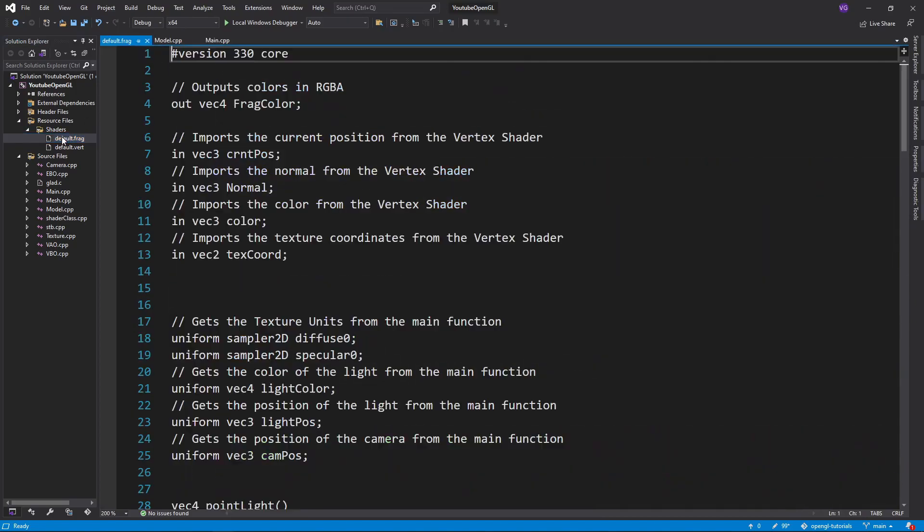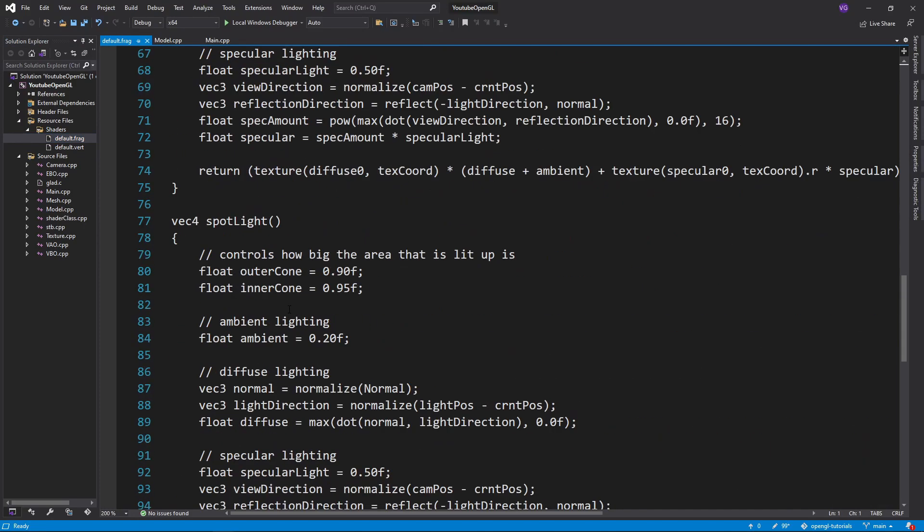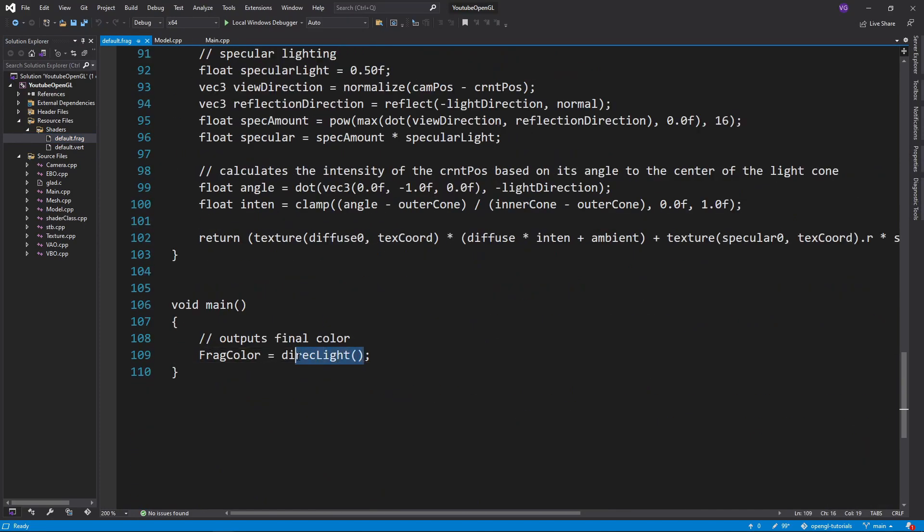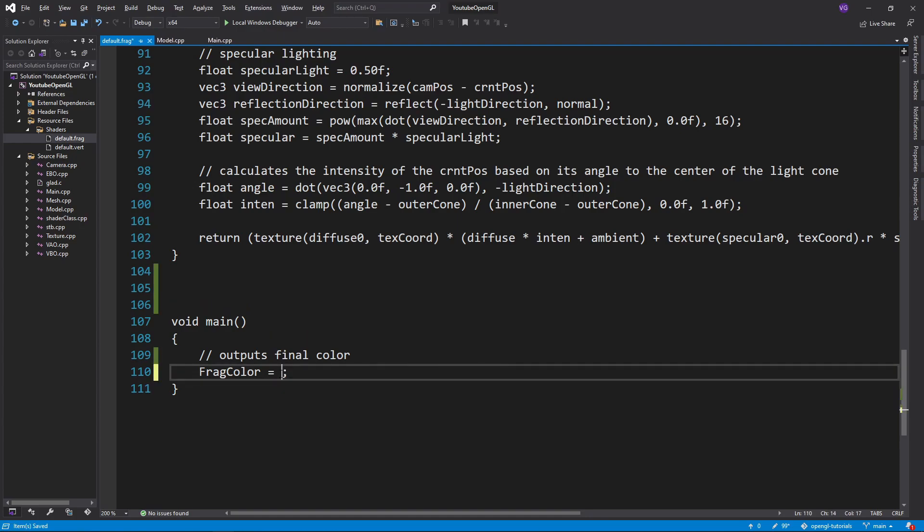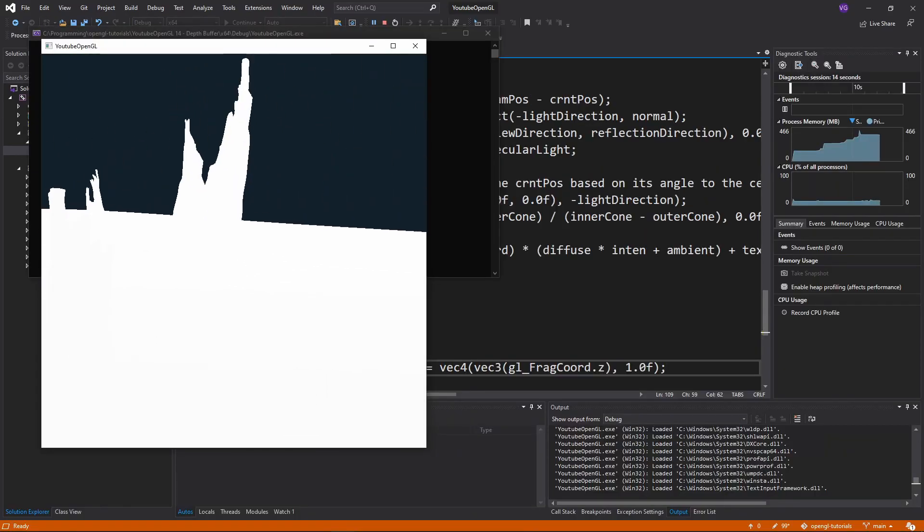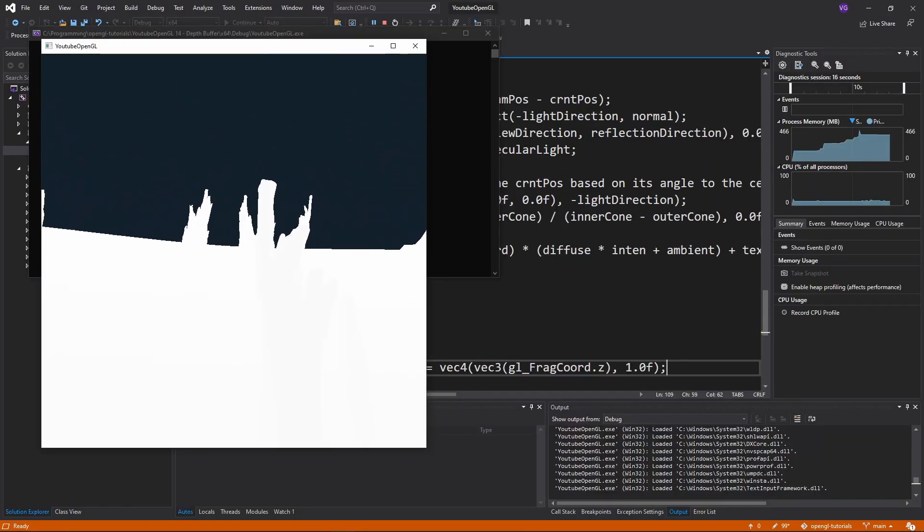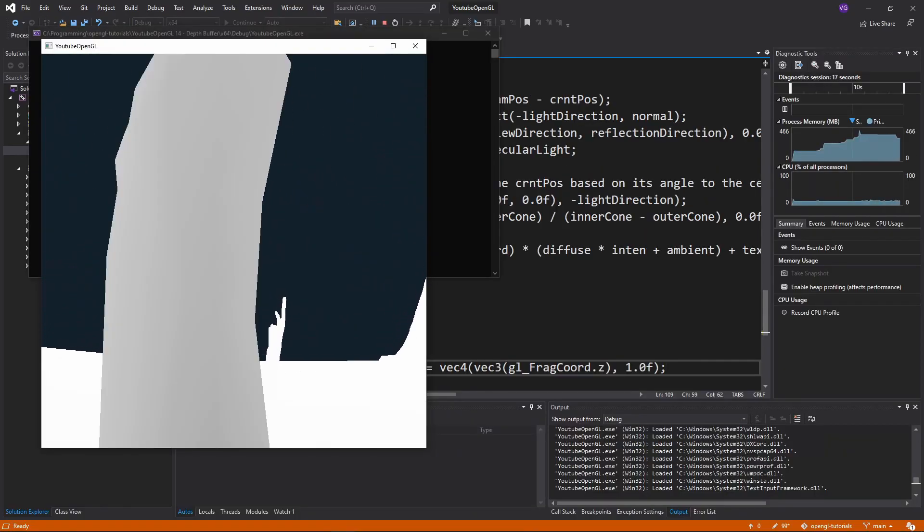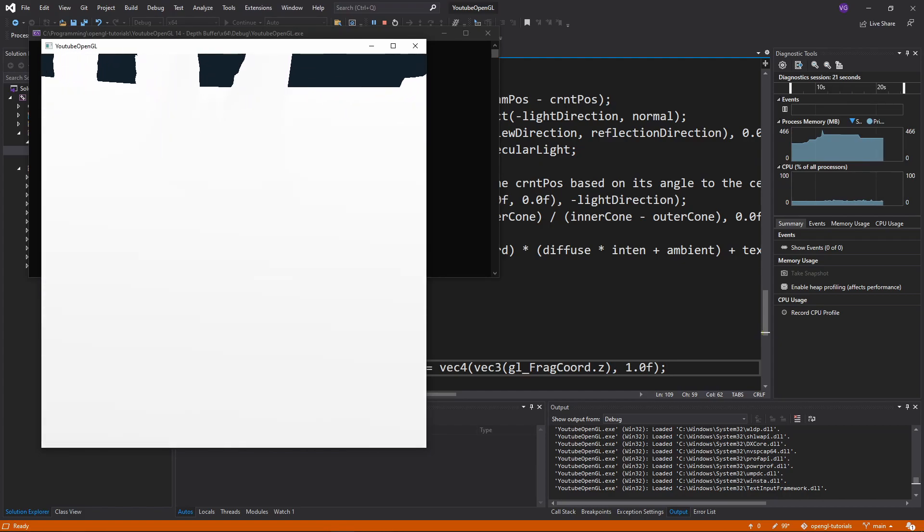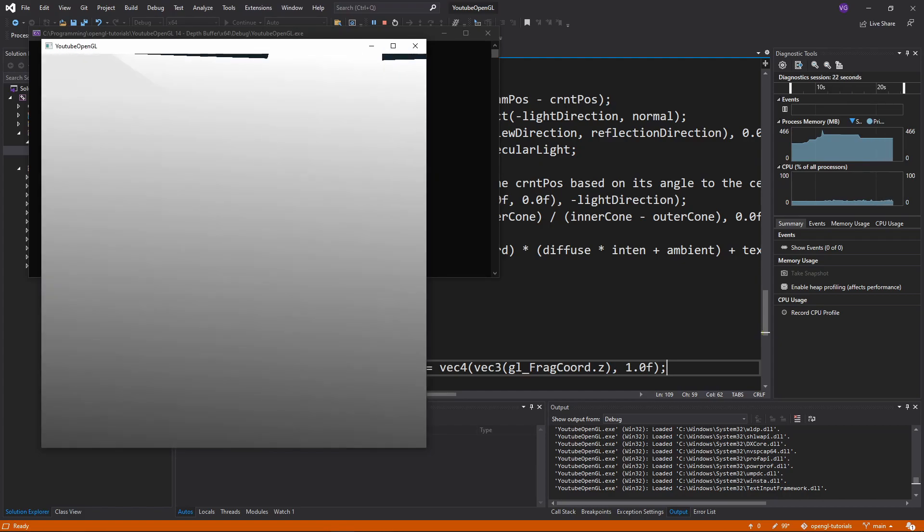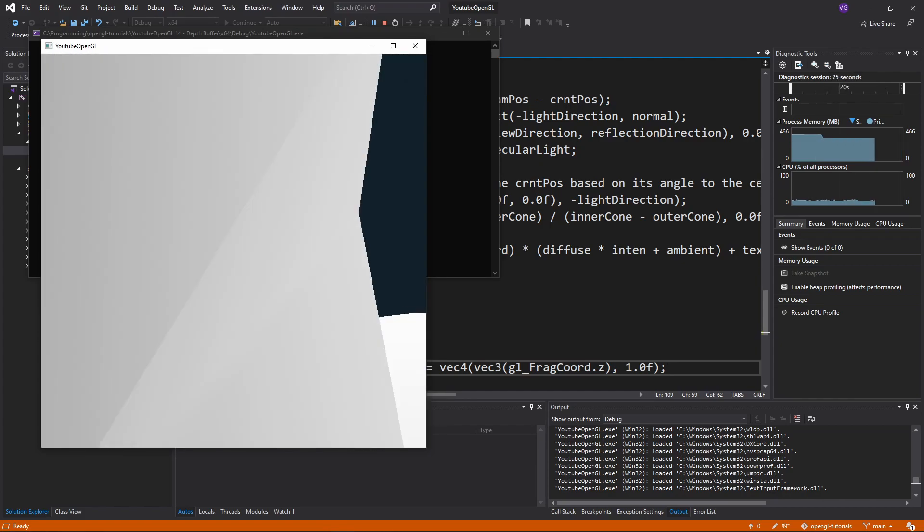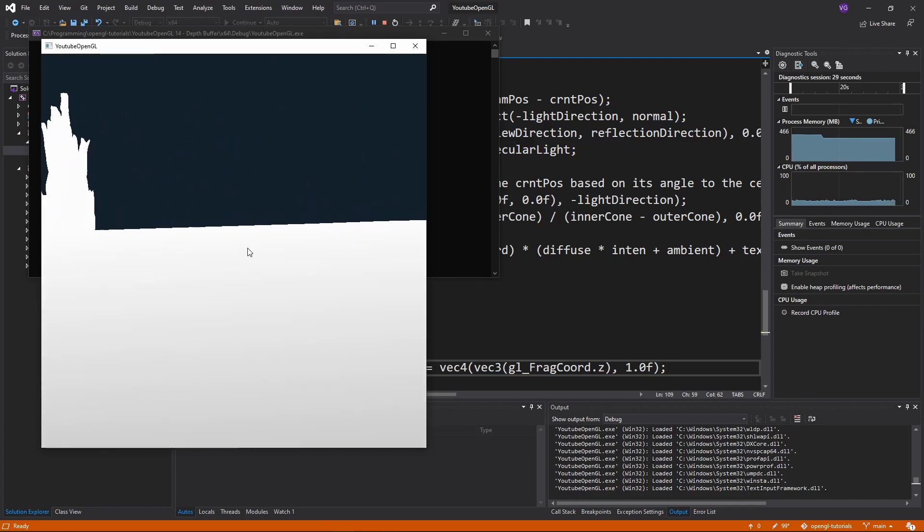Now the cool part. Let's visualize the depth buffer. We can easily do this by going to the fragment shader and outputting gl_FragCoord.z as the frag color. The problem is that as soon as we press run, you'll notice that the screen is mostly pure white. The only way to see a bit of darkness is to get very close to an object.